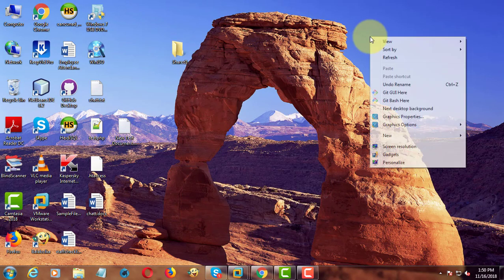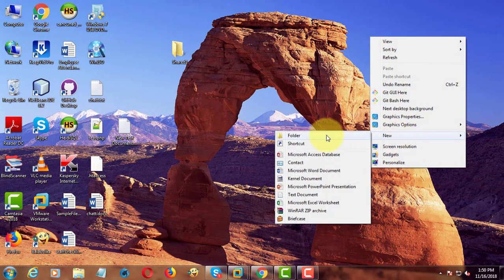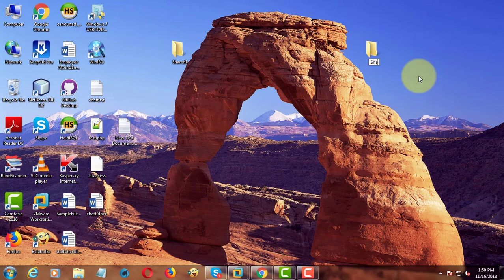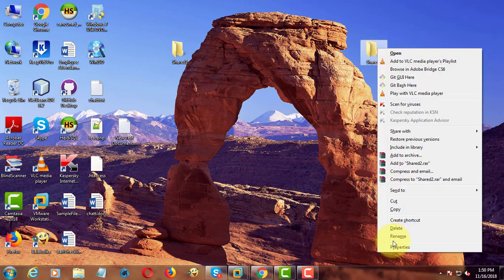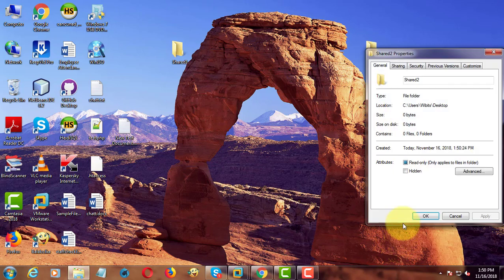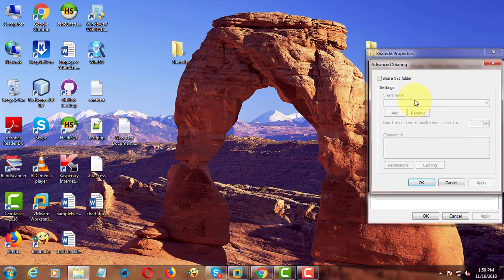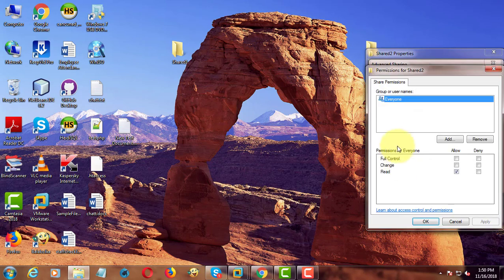Create another folder named as shared two. Right click, properties. Click sharing. Click advanced sharing. Check share this folder. Click permission to give everyone full control.